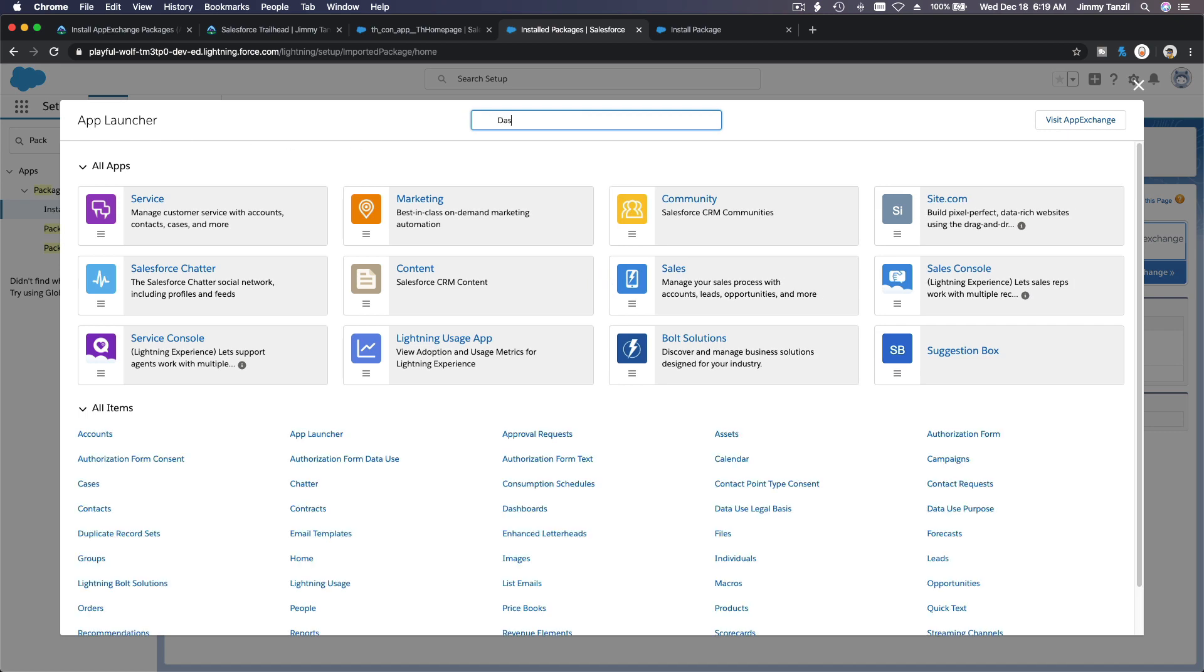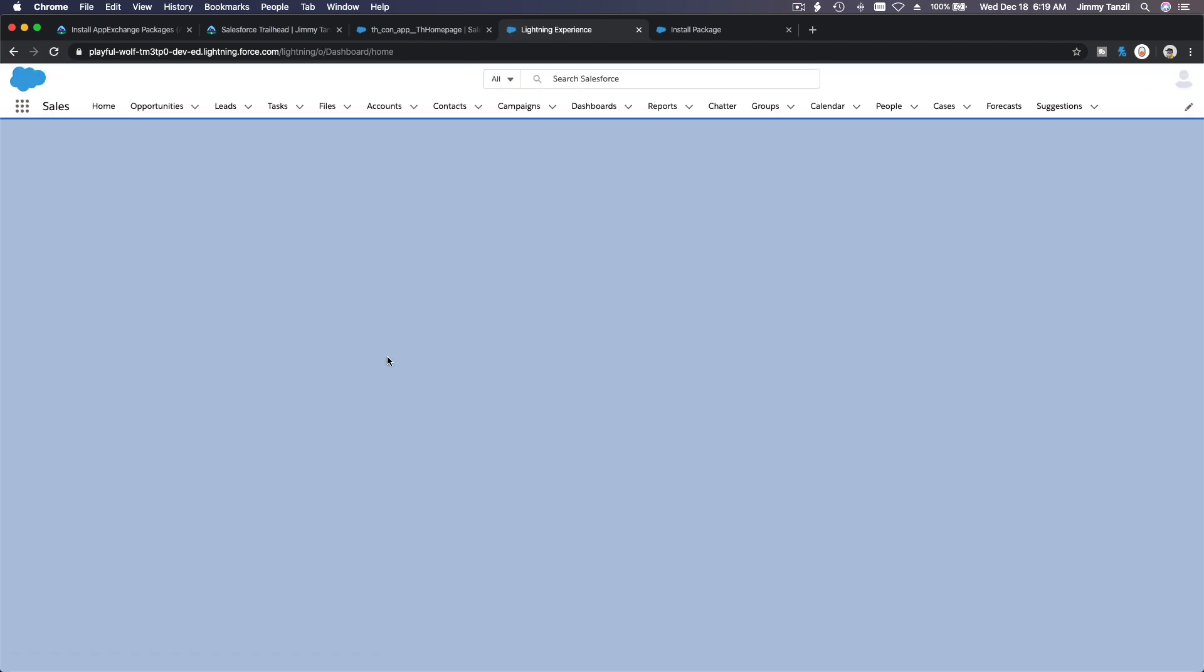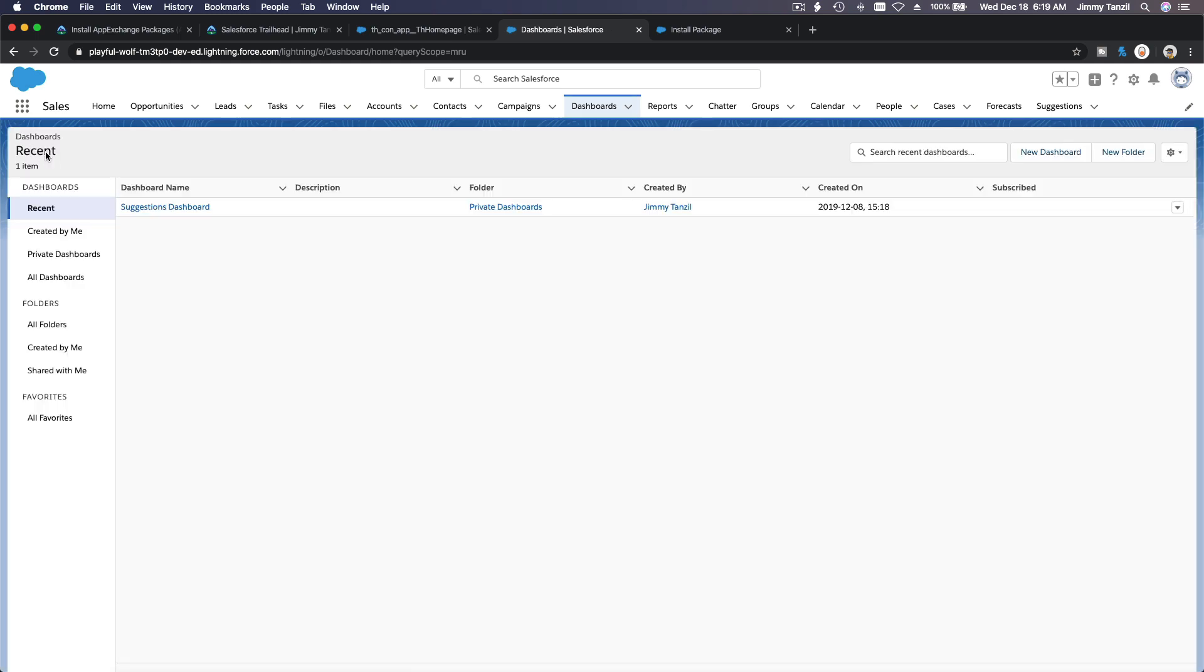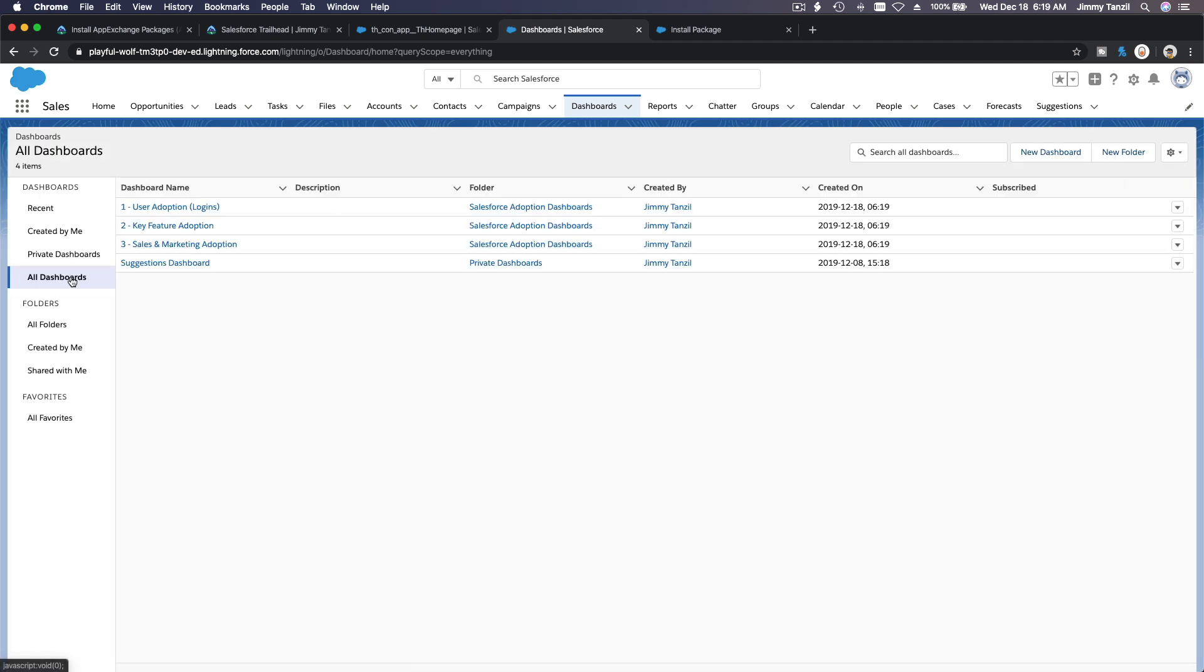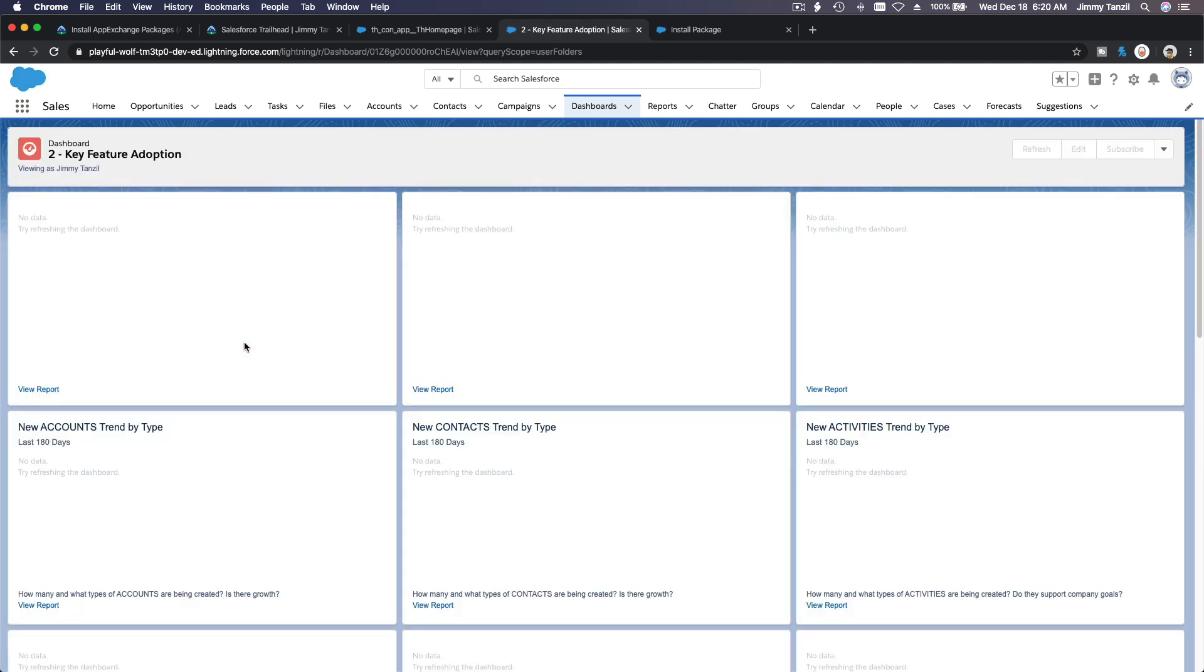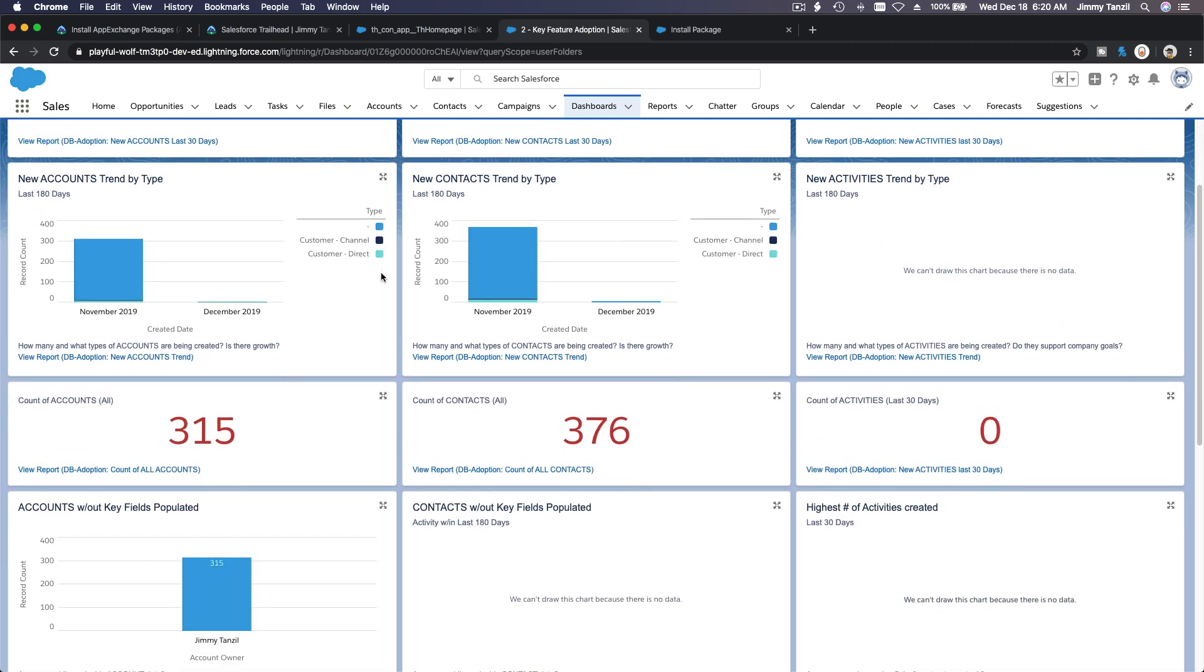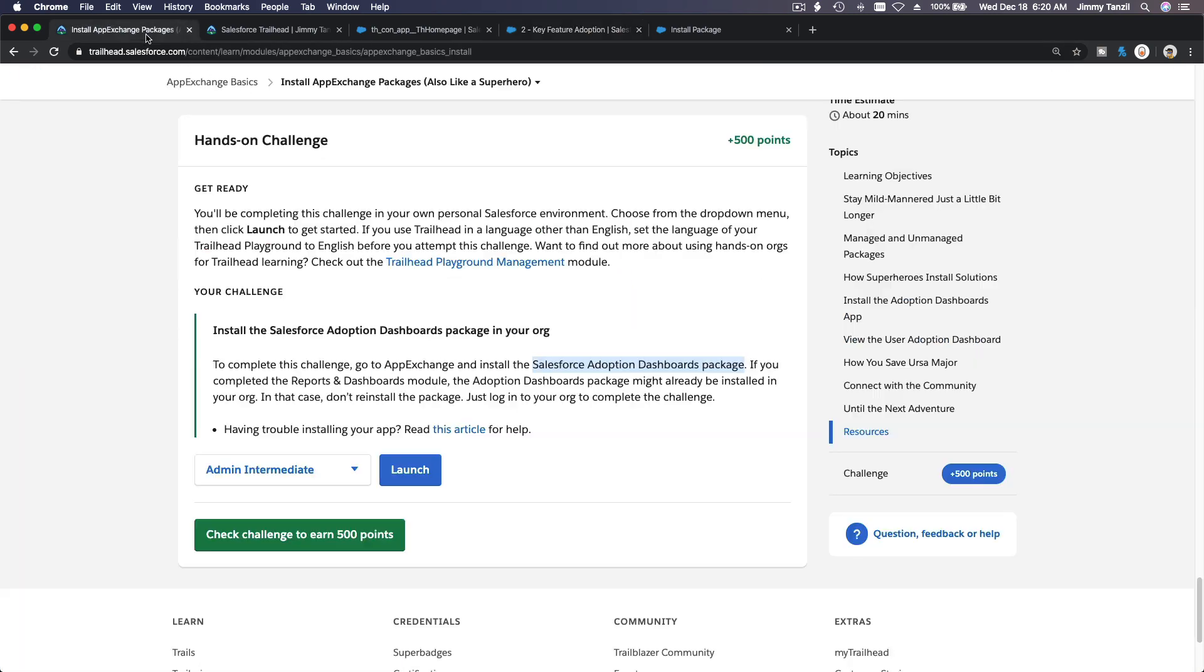So you can actually browse the dashboard we have just installed on here. And if I search for dashboards, we should have a bunch of new dashboards. Not recent, I don't want recent. I want all dashboards, right? See, user adoption, key feature, blah blah blah blah. So let's take a look at one. I think it's going to be beautiful, or not, because we don't have any data. Well, it has something in there, right? So we just installed it and I think we're done.